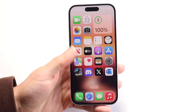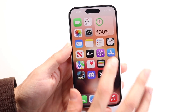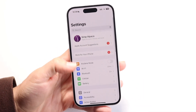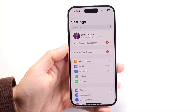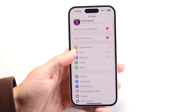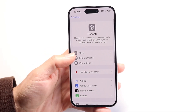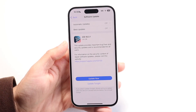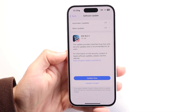So to get started, the very first thing you're going to want to do is make sure you're updated on iOS 18. Make your way over into your iPhone settings, click on your general settings, click on software update, and make sure you're on iOS 18 or above.